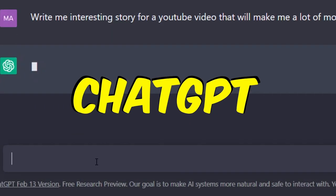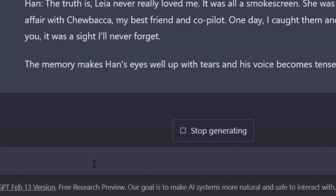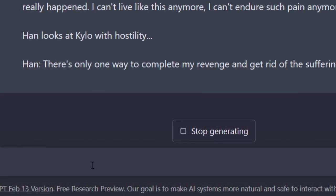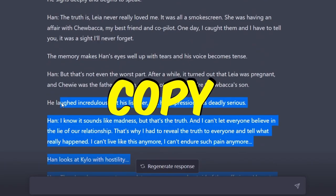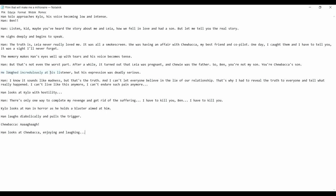Go to ChatGPT and ask for a story that will turn you into a millionaire. Copy the script and divide it into scenes.